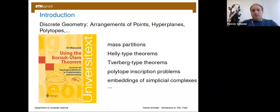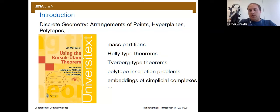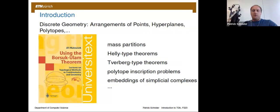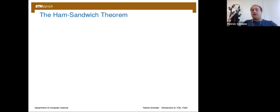In this talk, I'm mainly going to focus on the first two areas: mass partitions and Helly-type theorems. For each of them I'll look at the very classical result and then showcase one direction in which people have tried to generalize it. Let me start with mass partitions. The most famous theorem there, which most of you have probably heard of, is the so-called ham sandwich theorem.